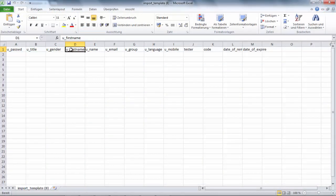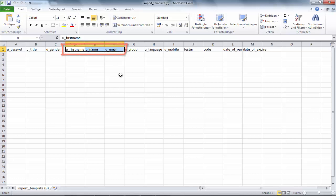In our case here, we need the variables YouFirstName, YouName and YouEmail.